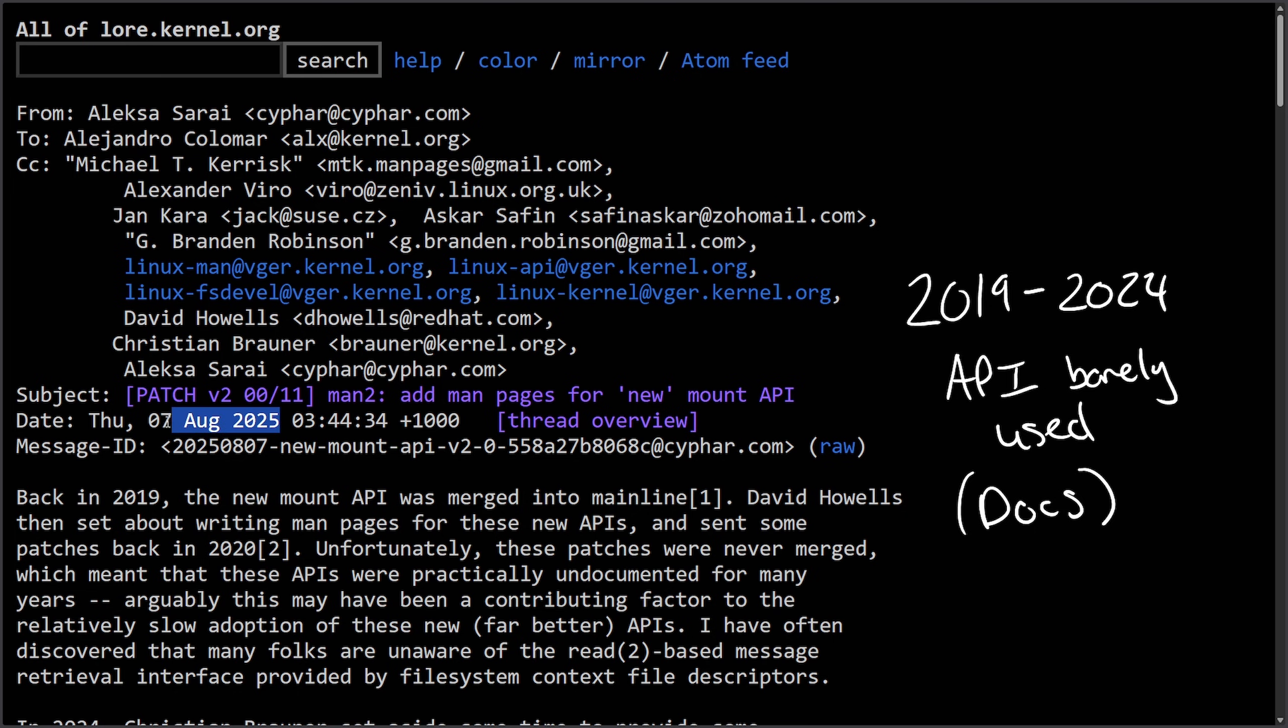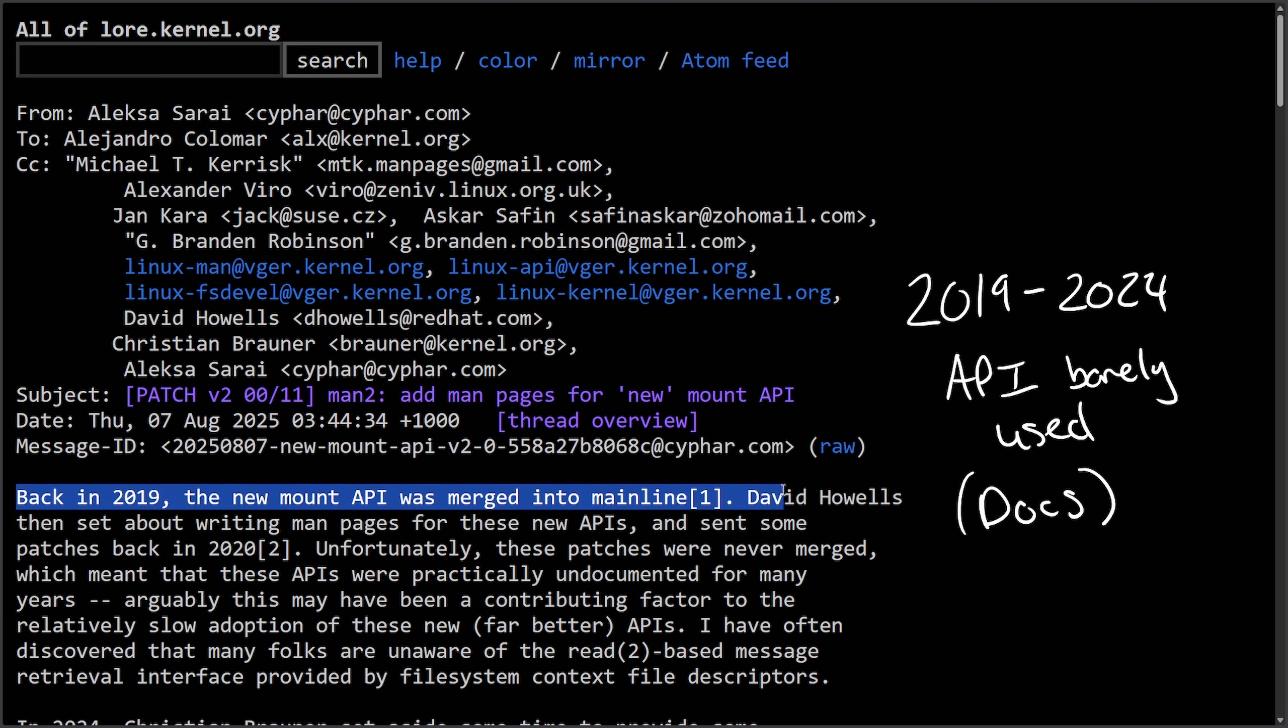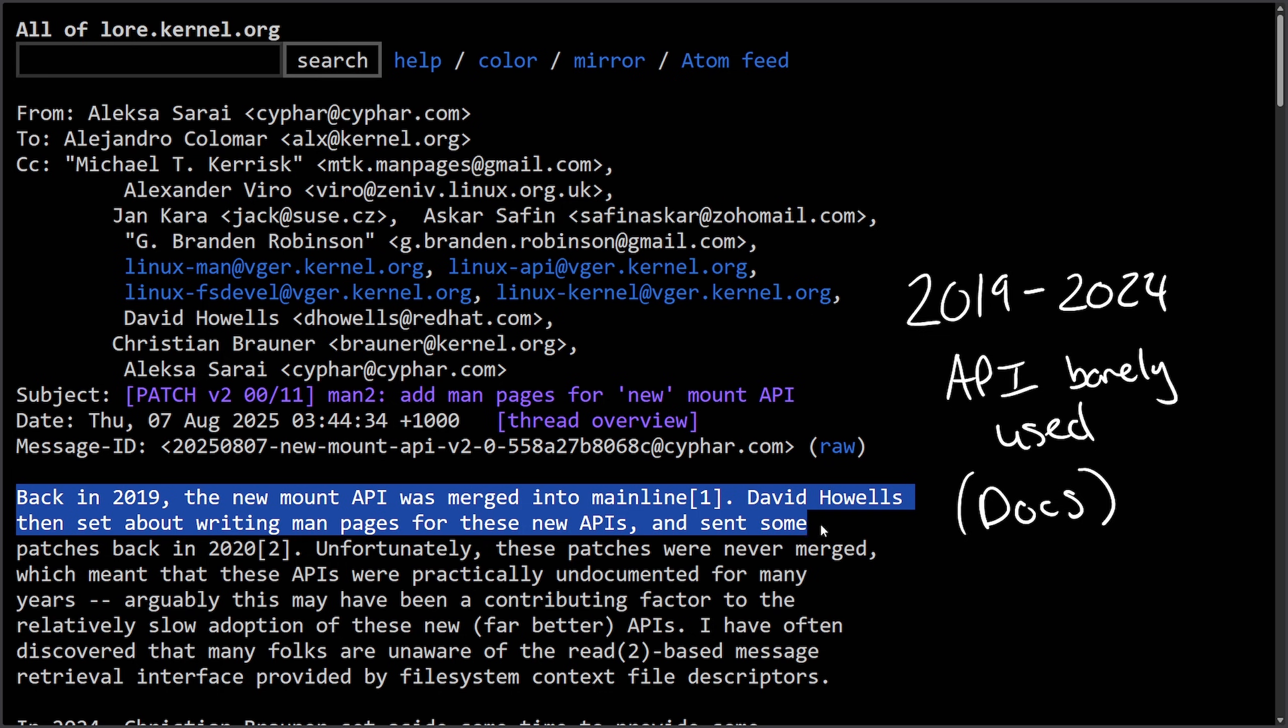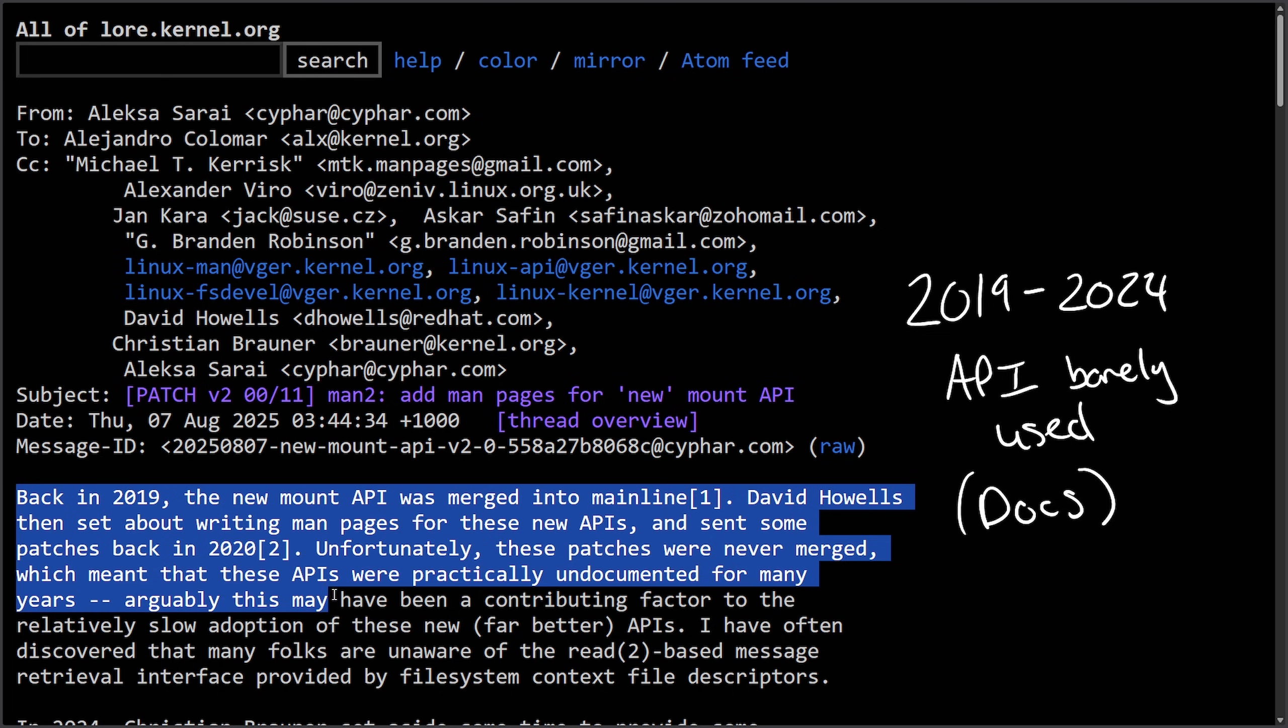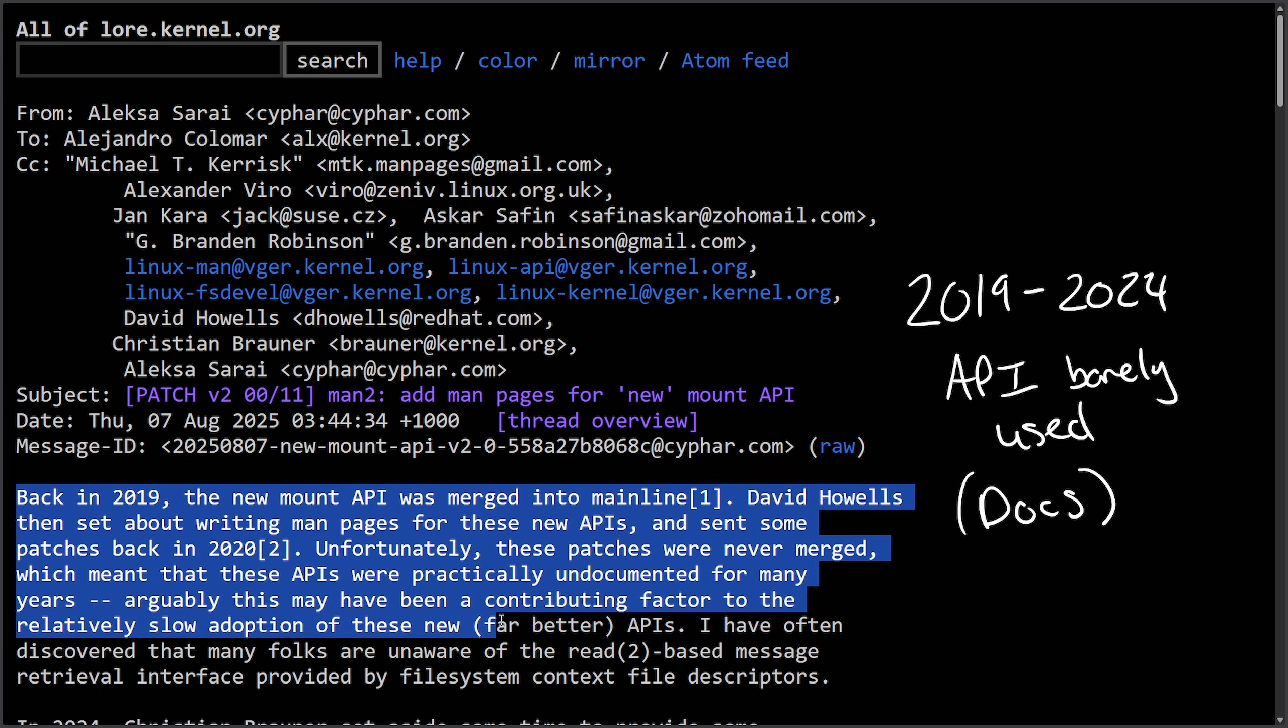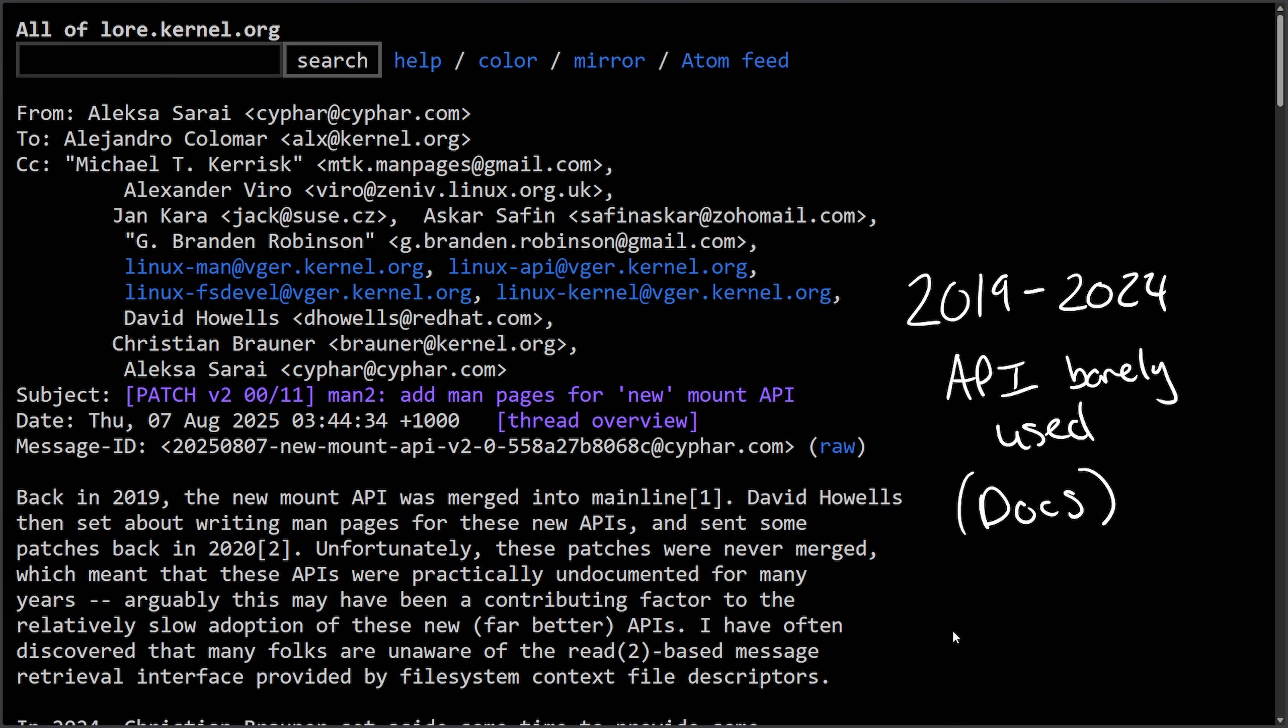With the latest update here in August 2025, back in 2019 the new mount API was merged into the mainline. David set about writing man pages for these new APIs and sent patches back in 2020. Unfortunately, these patches were never merged, which meant these APIs were practically undocumented for many years. Arguably, this may have been a contributing factor to relatively slow adoption of these new, far better APIs.